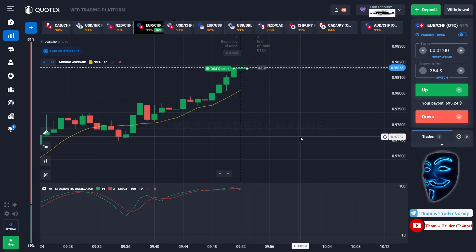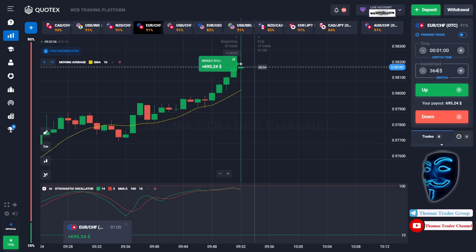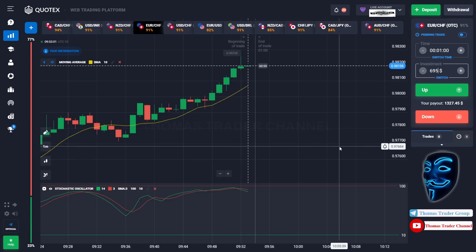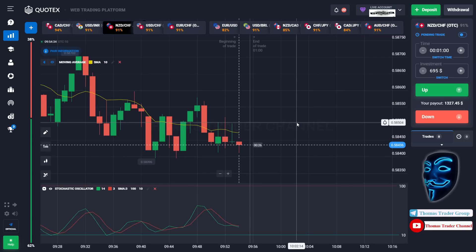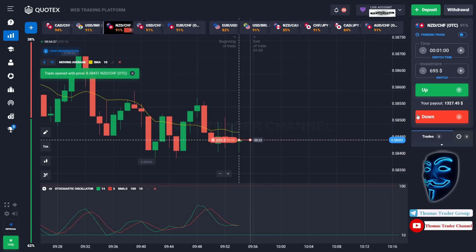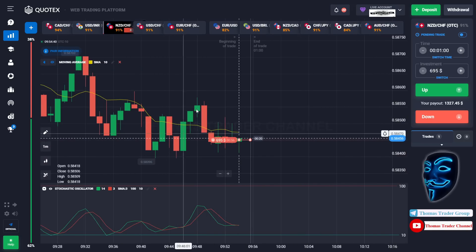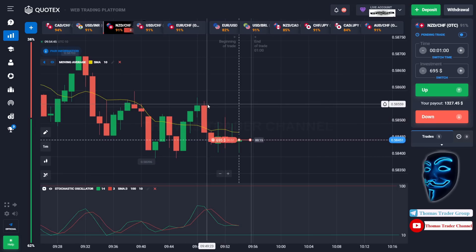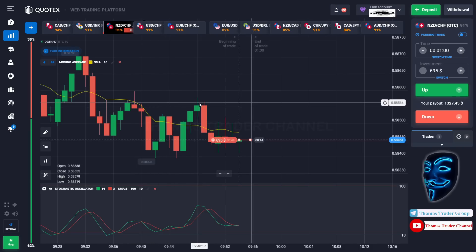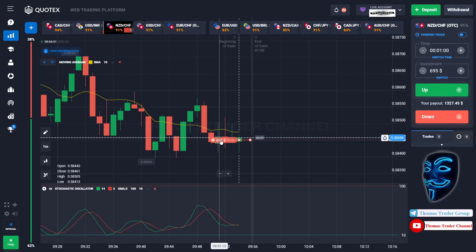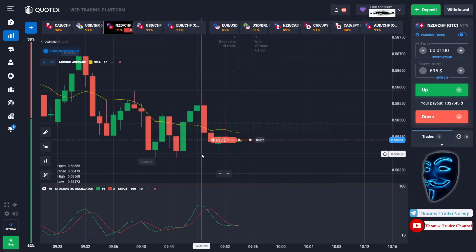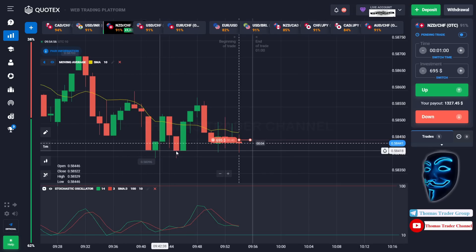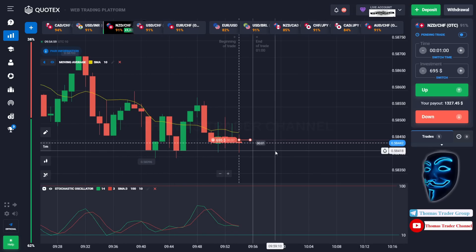We made a right decision — we made a profit of $695. Let's change our investment to $695 and find the other market. Over here we can open sell for one minute. As you can see, the market is going sideways and has just made a rebound on the resistance area. I'm sure the market will still continue the bearish trend and find the support area. Let's prove it and wait till the end of our trade.